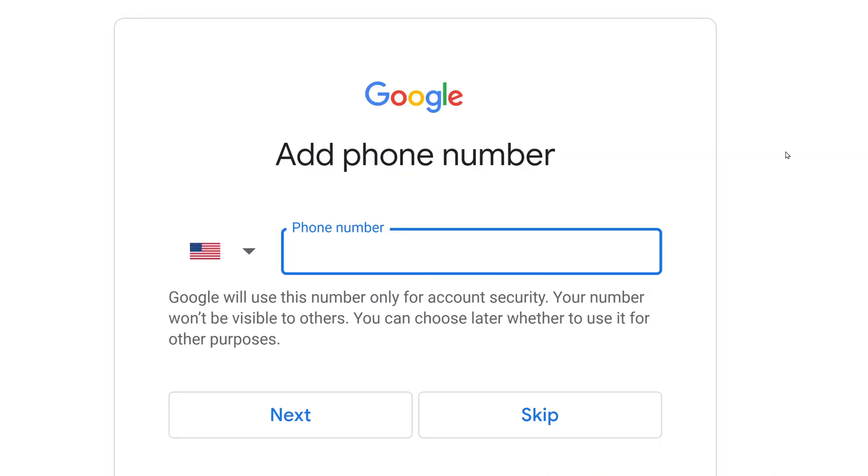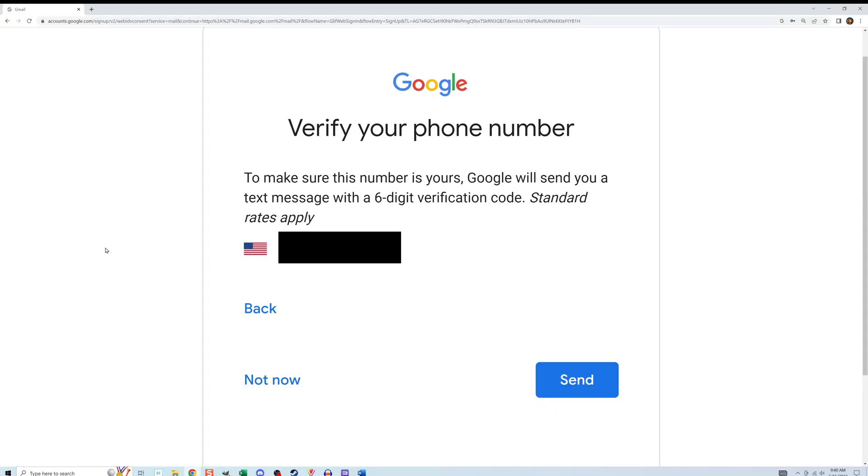Here you can add a phone number for pretty much the same reason as adding an email address. So I'm going to go ahead and type mine in and hit next. And if you did specify a phone number, you have to click send on this screen. And then what it's going to do is send you a six-digit verification code on your phone as a text message.